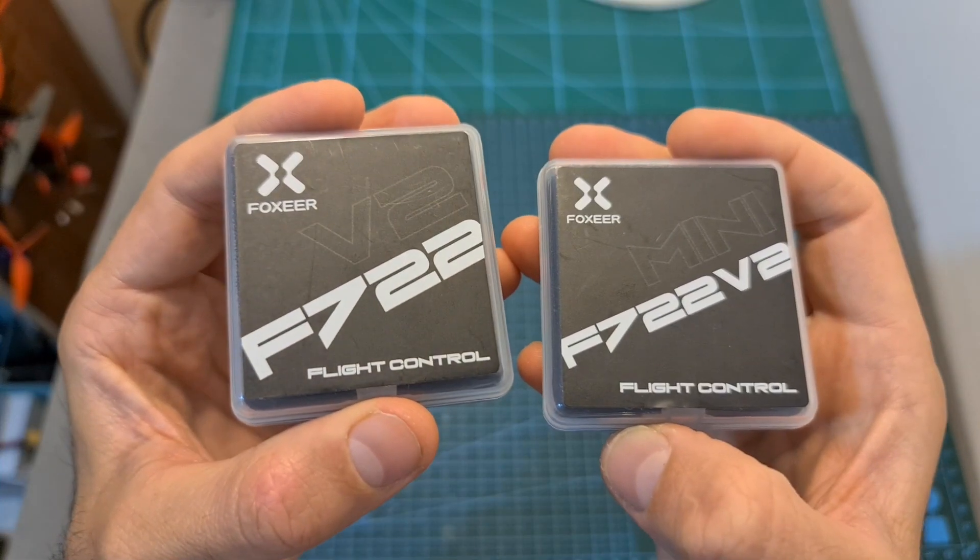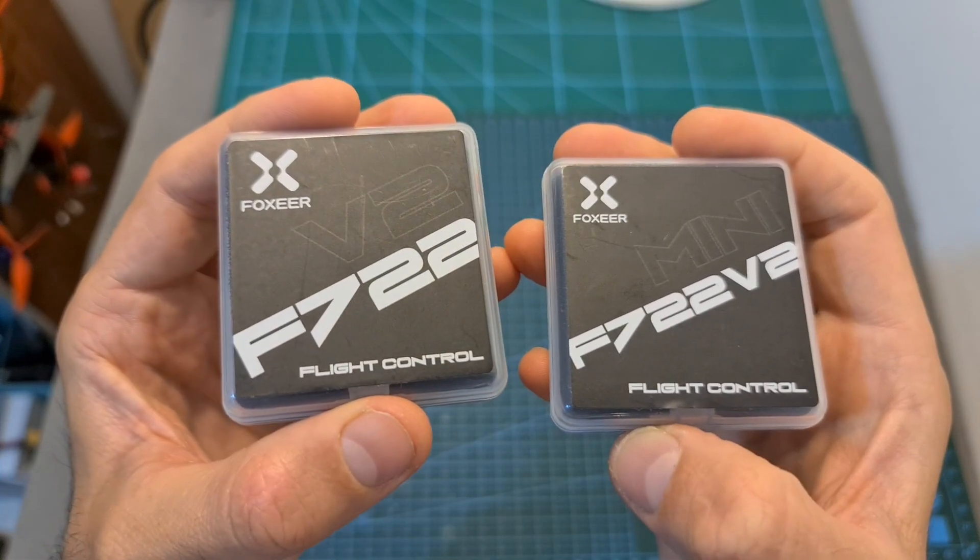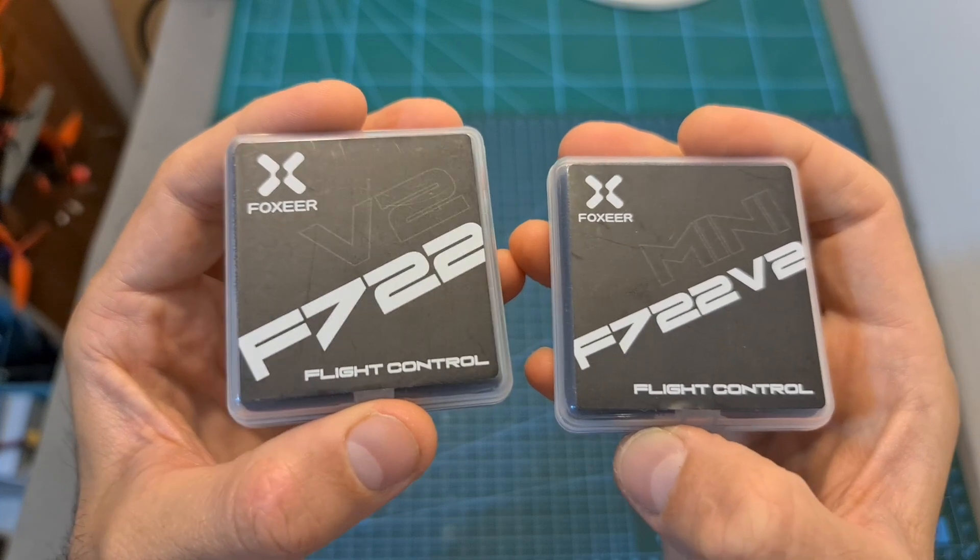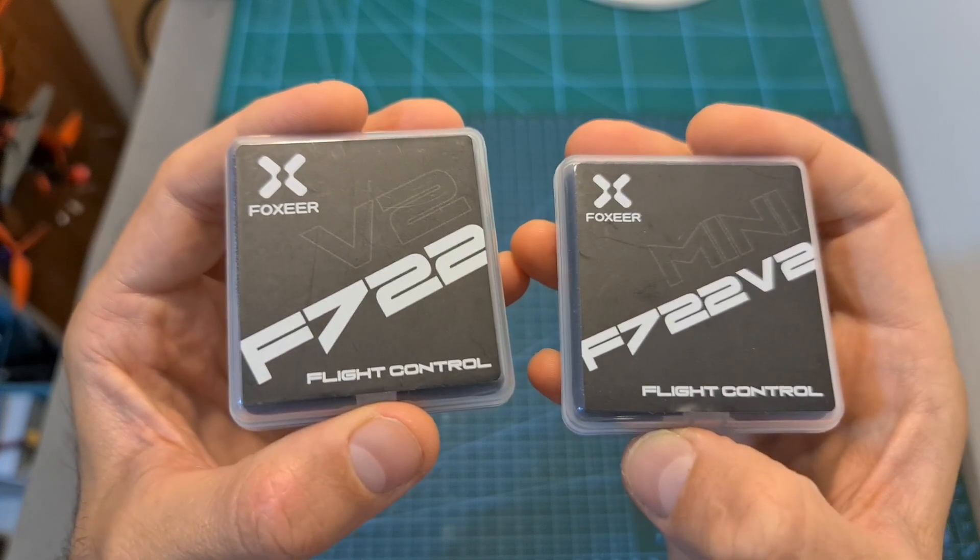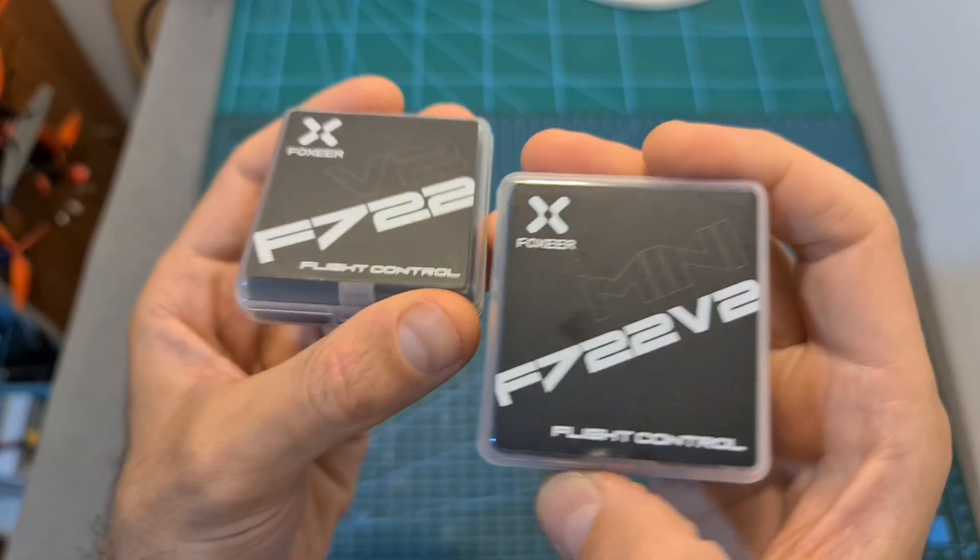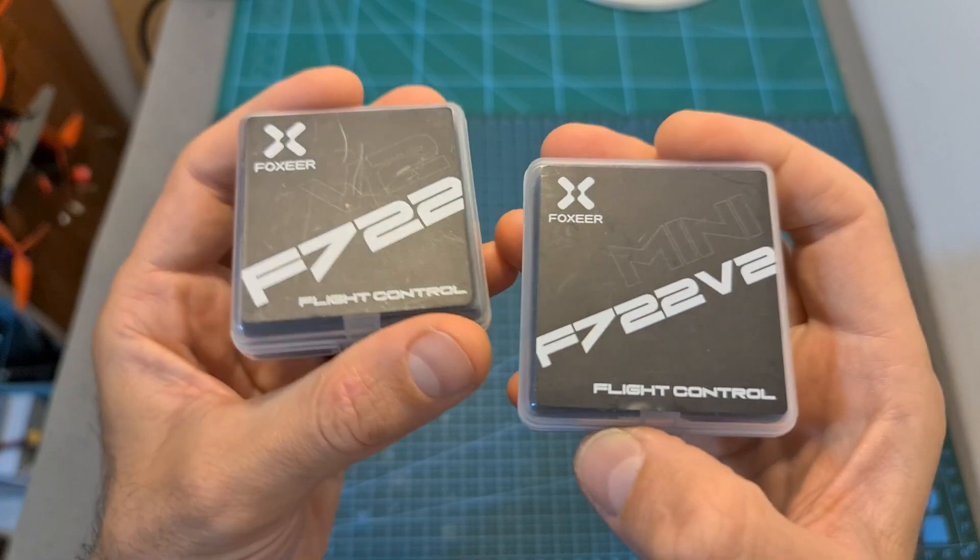Now I'm going to randomly select a subscriber, who of course participated in the last Foxeer flight controller giveaway, and the winner is going to win either the full-sized or mini-sized flight controller according to his choice.